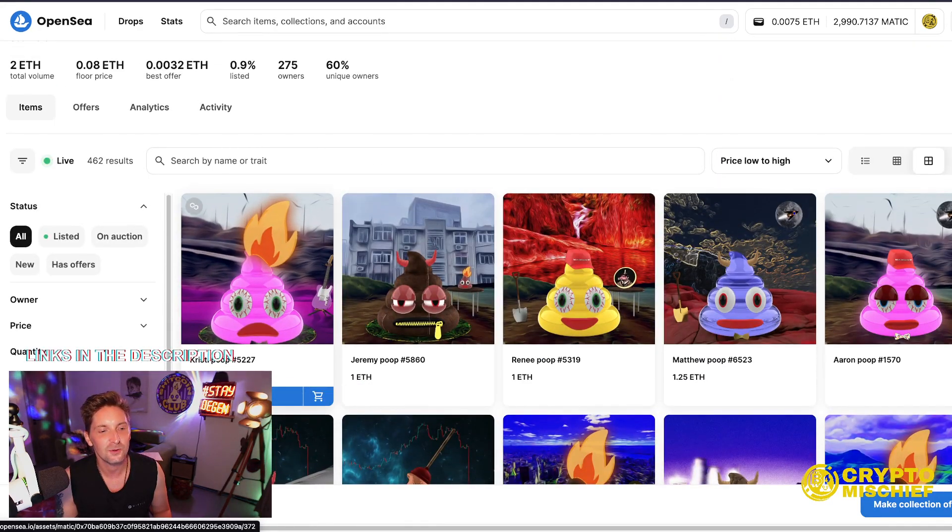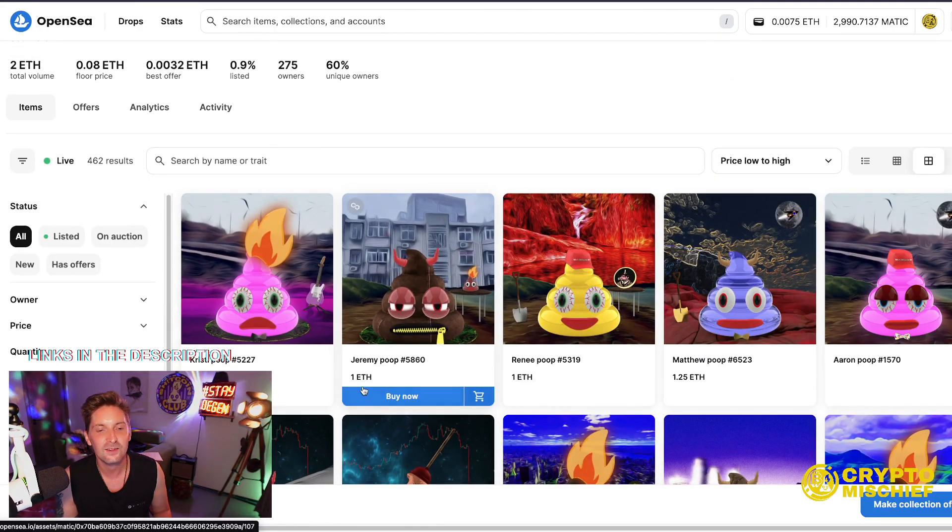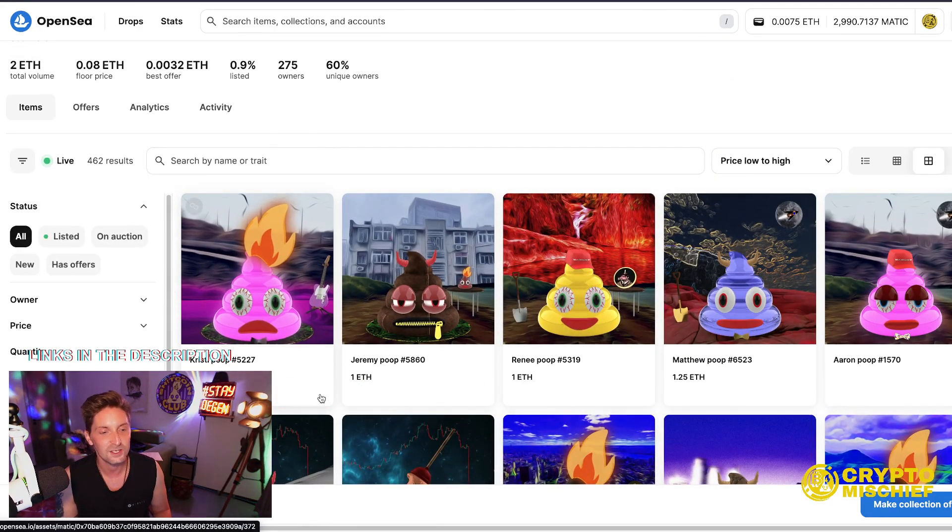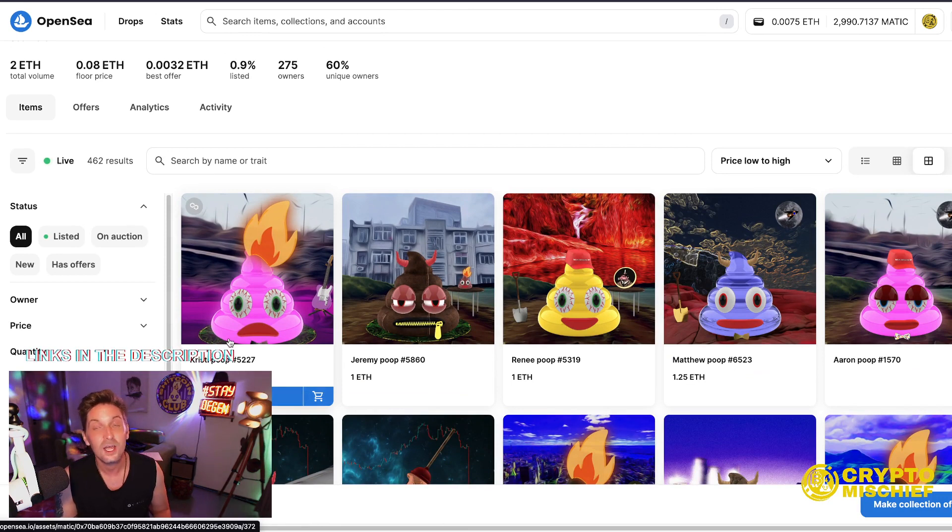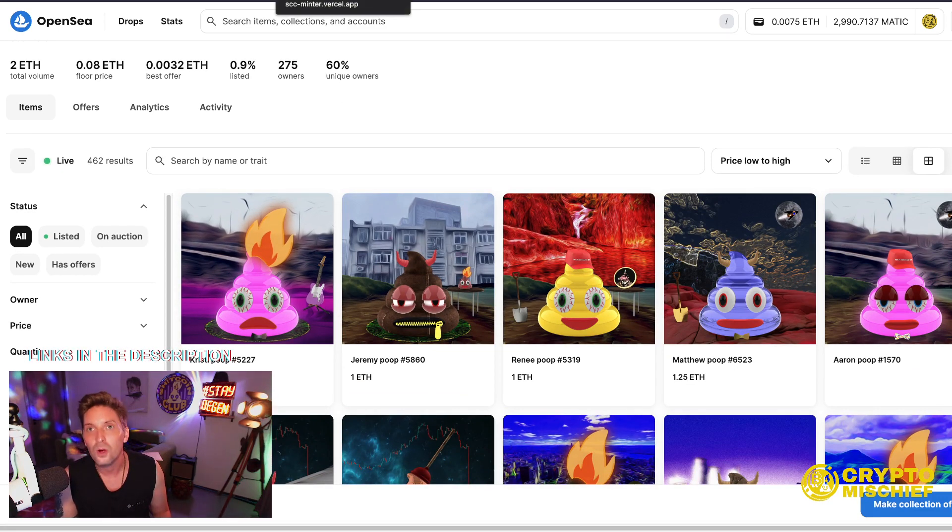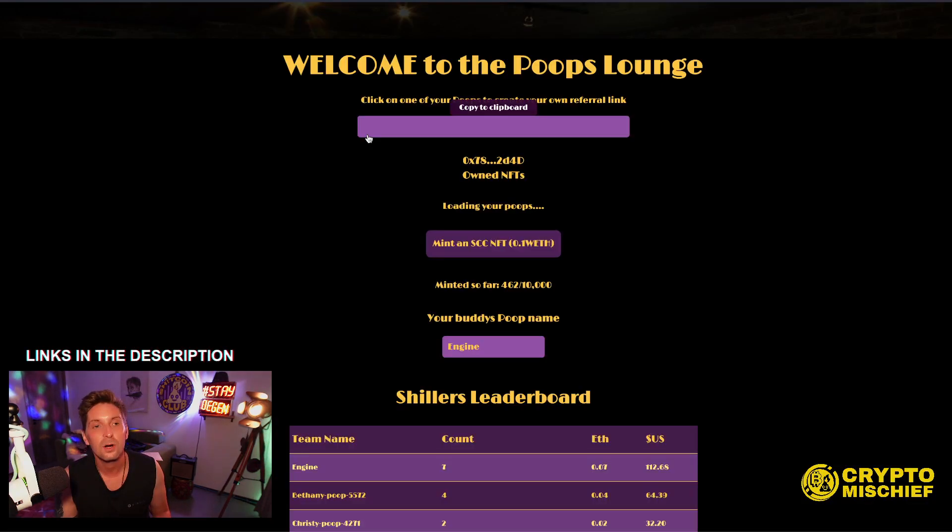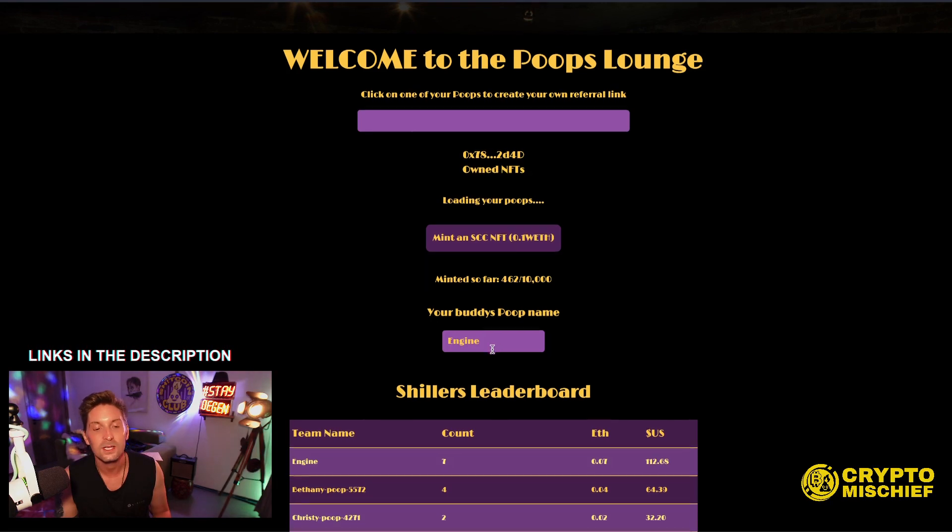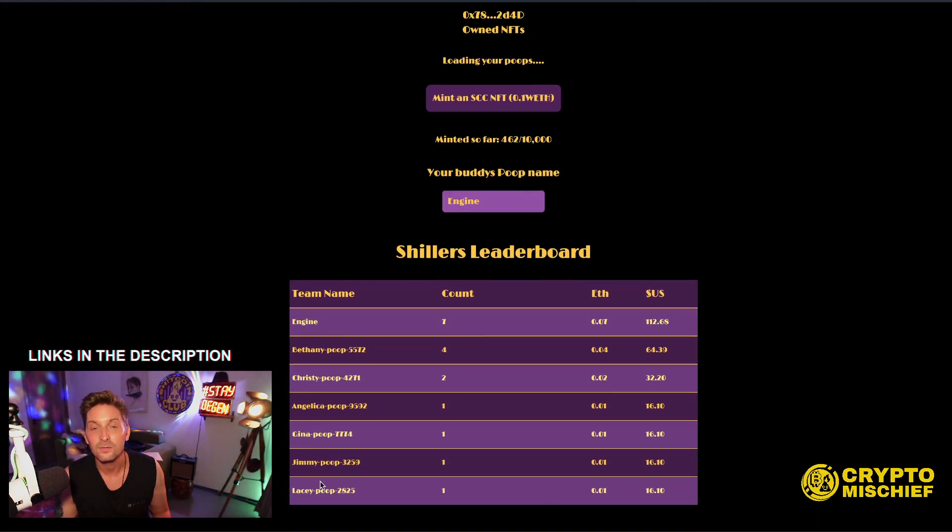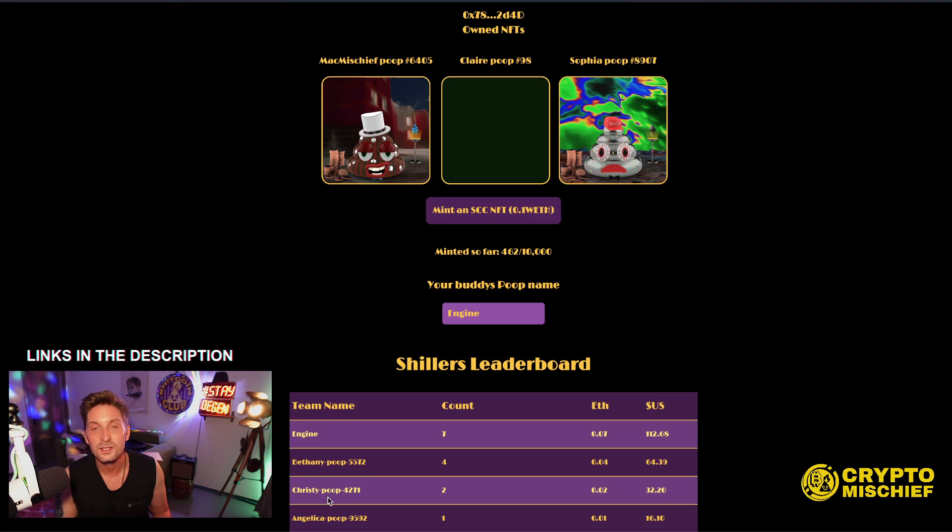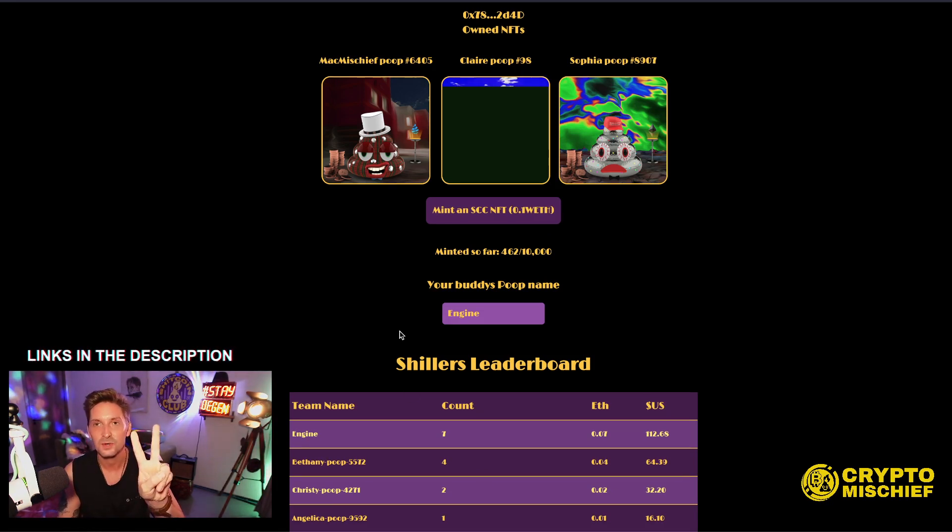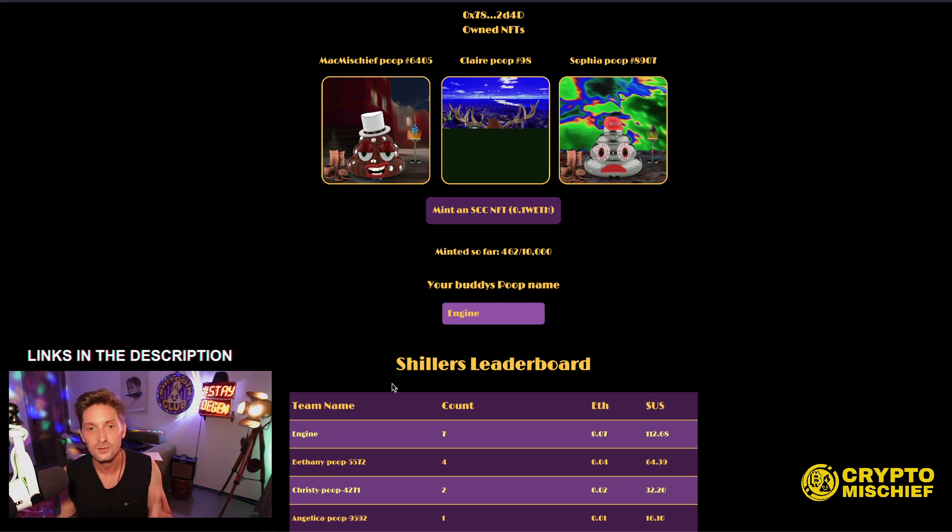Here we have Christy at 0.08 ETH, Jeremy for going for 1 ETH. So of course, Christy's going much cheaper. The mint price is 0.1 ETH per NFT. By using Poops Lounge, there is a referral reward system, which reminds me I need to send some Ethereum to last week's two Poops Lounge winners. I completely forgot. I'm going to do that as soon as this video is off.